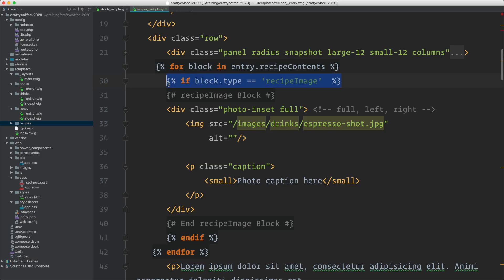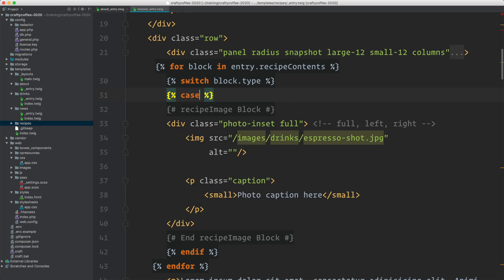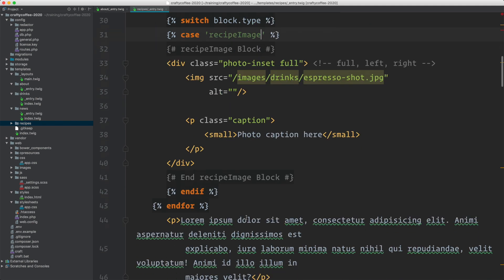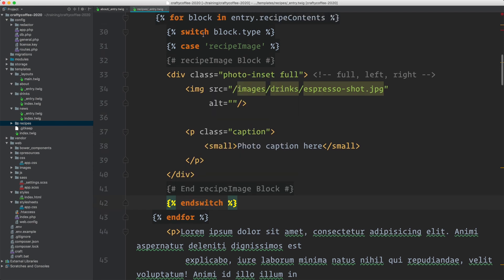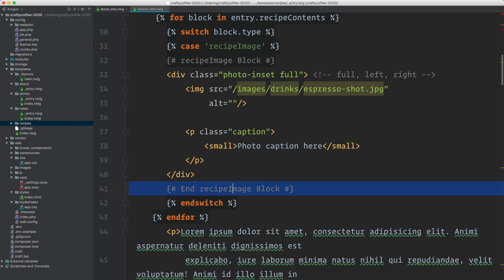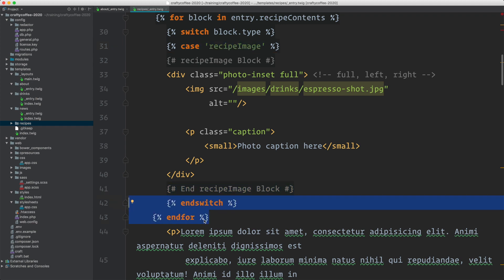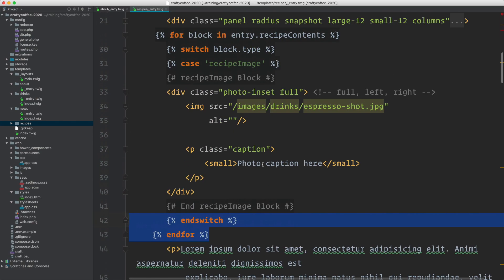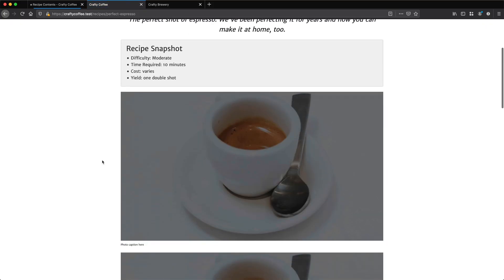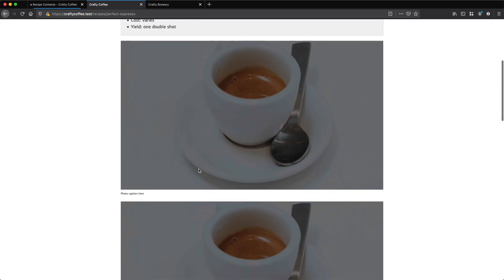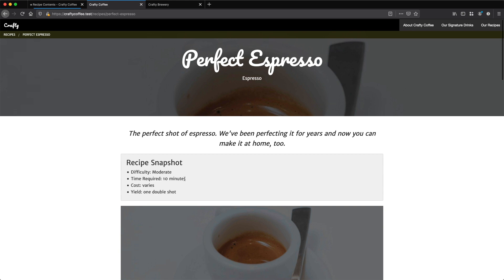Instead of doing if block, I'm going to set up a switch statement: switch on block dot type — that's the value I'm switching on. Then I'll set up cases: case recipe_image, and instead of end if, I'll do end switch. So if it's the case of recipe_image, it's going to display that markup. I'll save that, reload, and we have the same thing — the image is here. So let's go ahead and light up the rest of the template and all of this will fall into place.